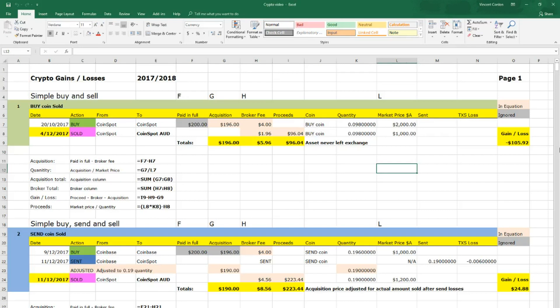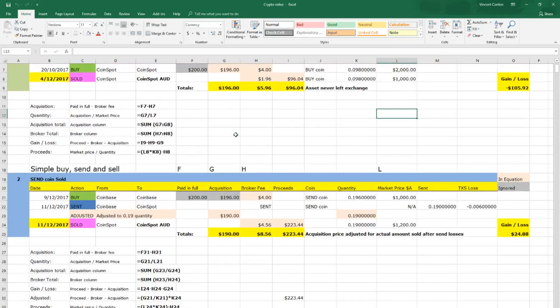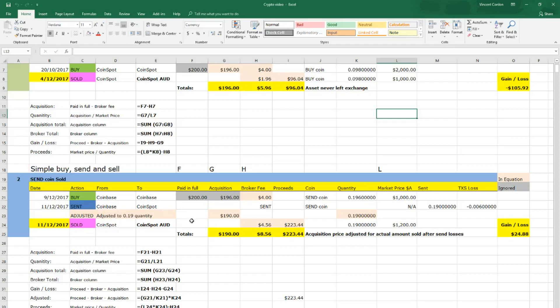So the categories I have here in these examples are a simple buy and sell category where you buy the coin, it never leaves the exchange and then you sell it. The second category is a simple buy, send and sell where you buy the coin on one particular exchange, you move it to another exchange and then you sell it on that exchange and it does allow for transaction losses.